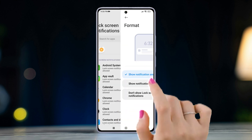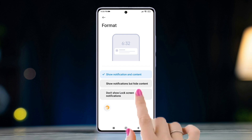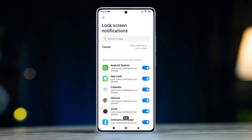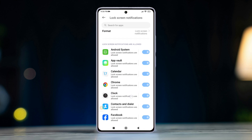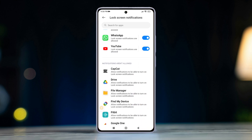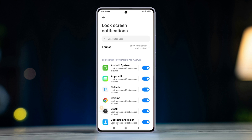You can generally turn off all notifications. To do that, just select 'Don't show lock screen notifications.' From here, you can also manage notifications for specific apps. To do that, toggle the switch on next to an app to allow notifications, or turn it off to prevent notifications on the lock screen from that specific app.